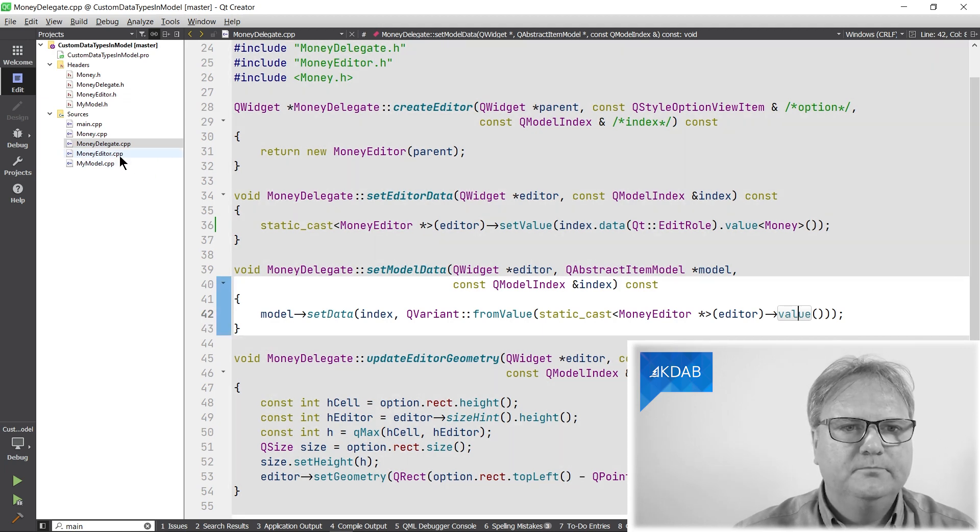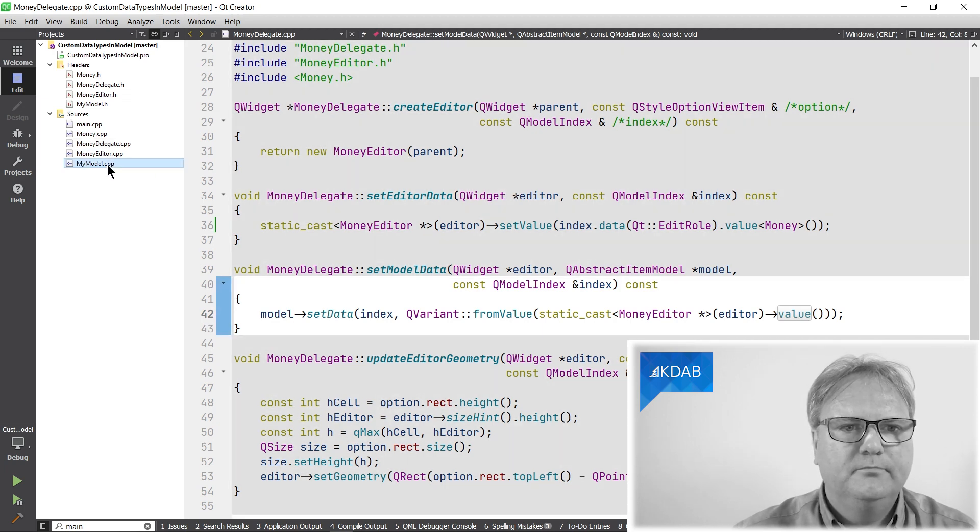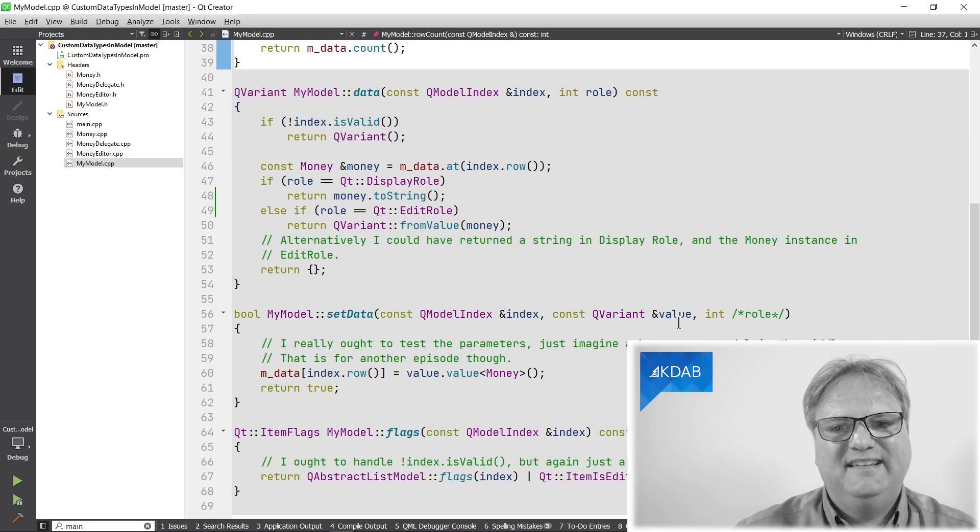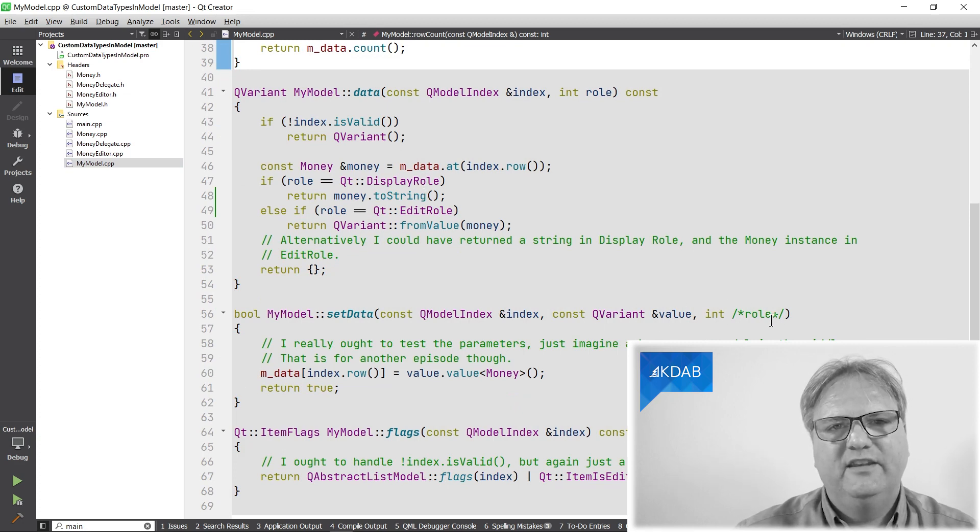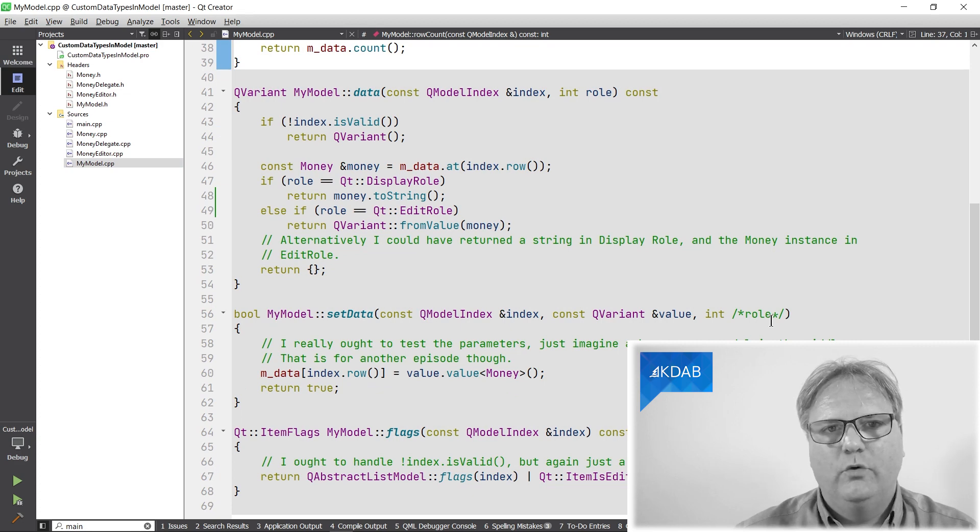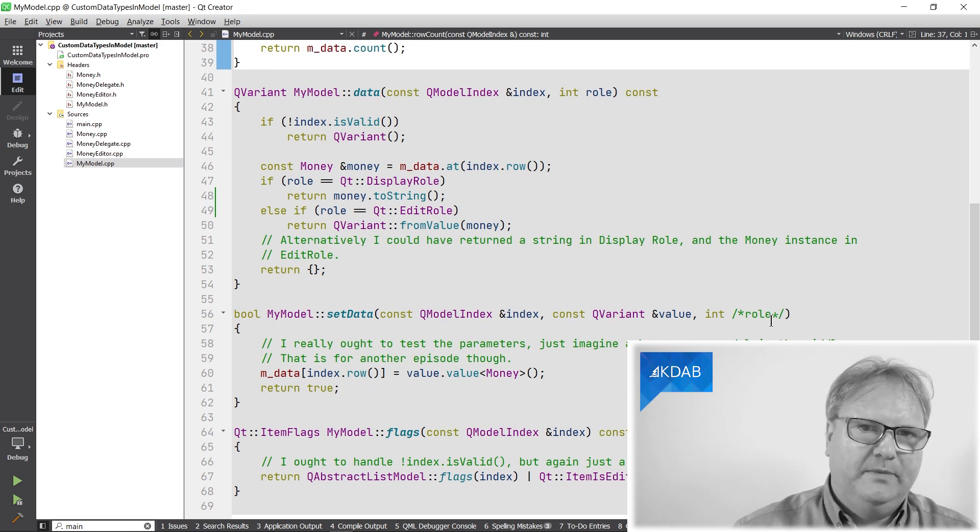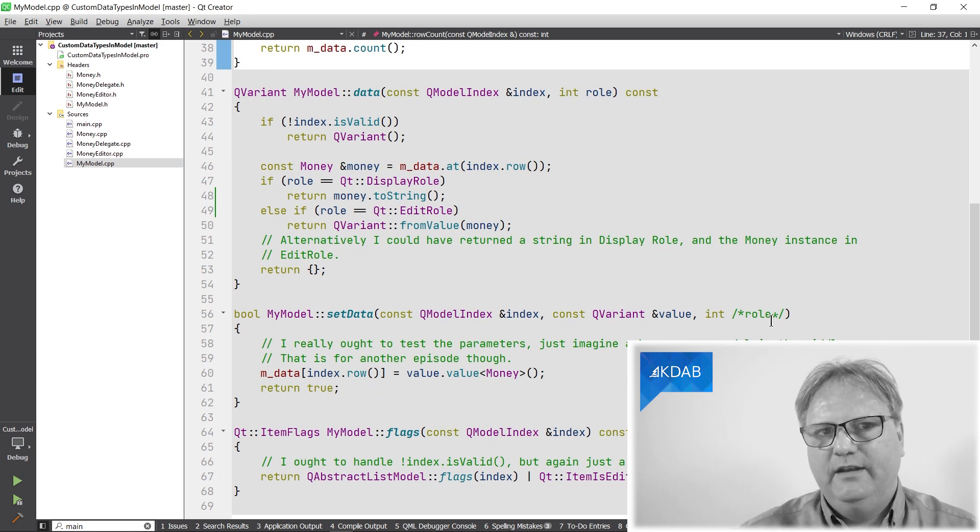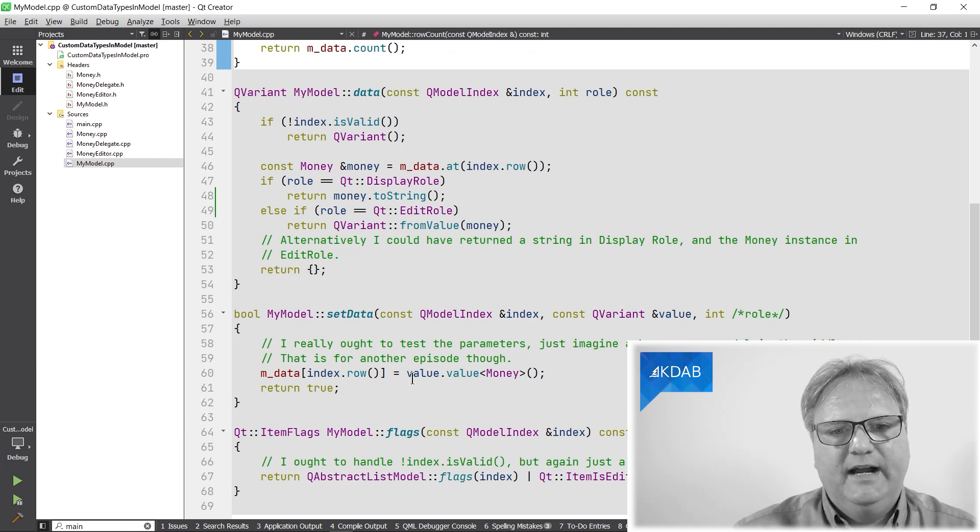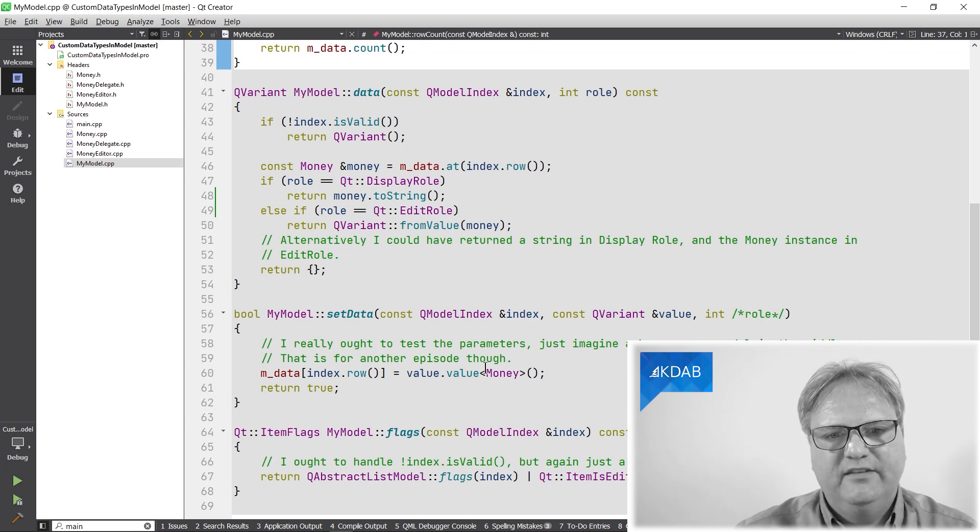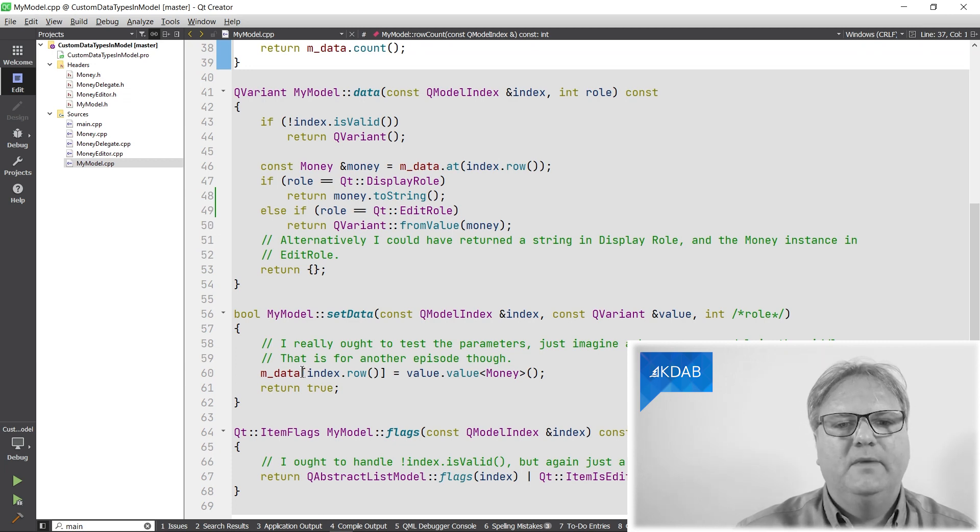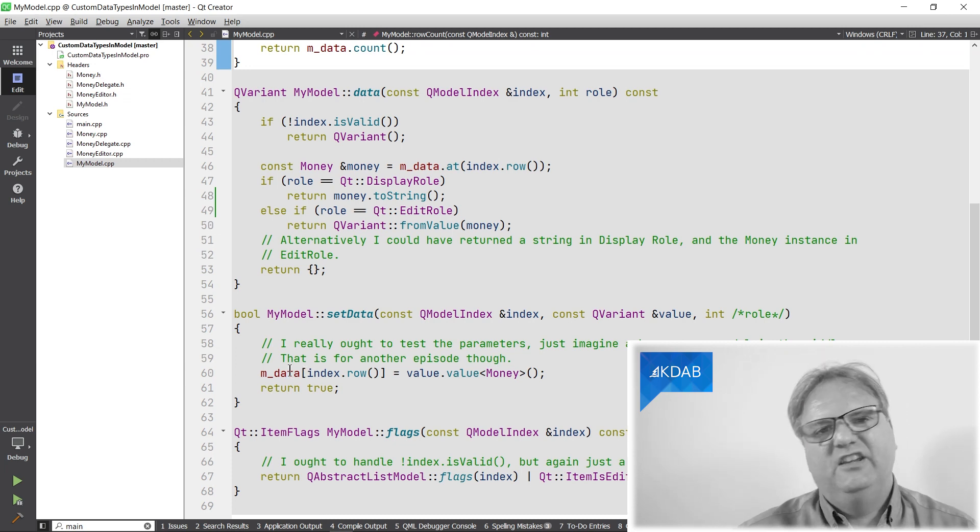In my model, the setData method gets the value in. See, I didn't test for the role. That was why it wasn't a problem with saving for display versus edit role. I could have, of course, but I get the money in here and I just convert that amount and I save that into my data storage.